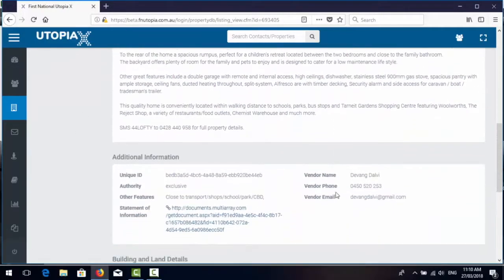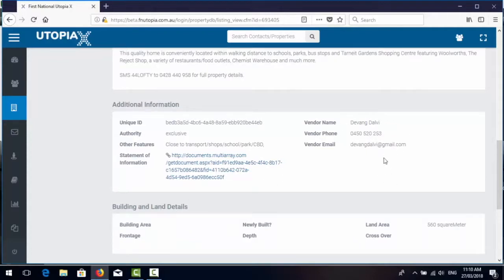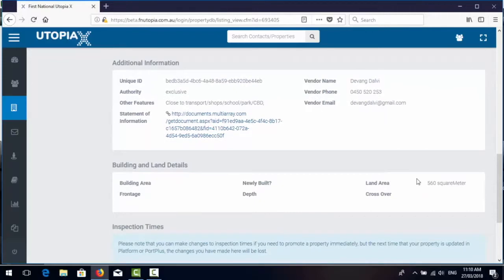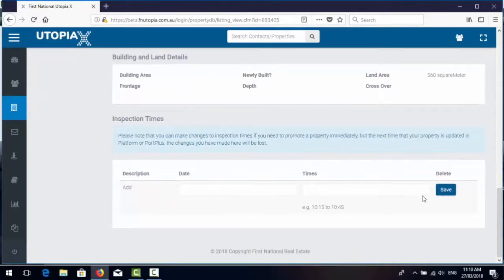Description, any additional information including statement of information links for those Victorian officers, who the vendor details is if you have them recorded, any additional building land details and inspection times are down the bottom.